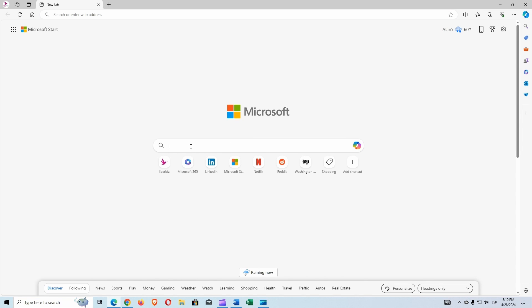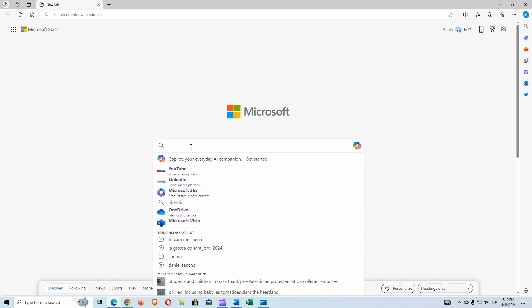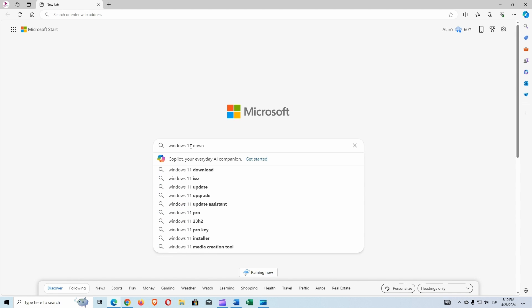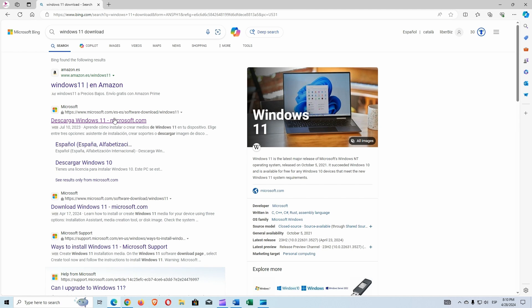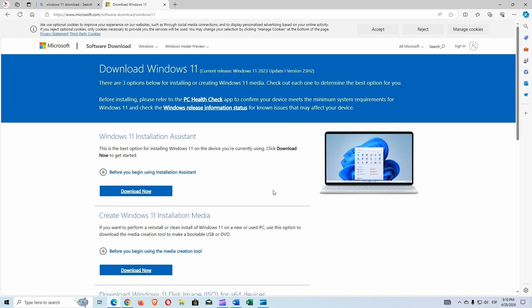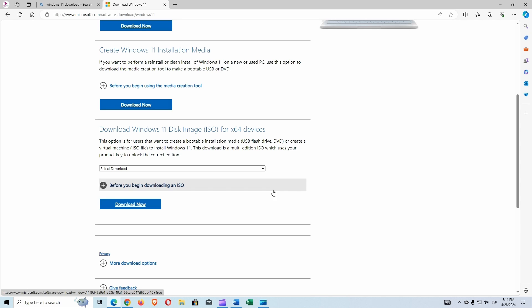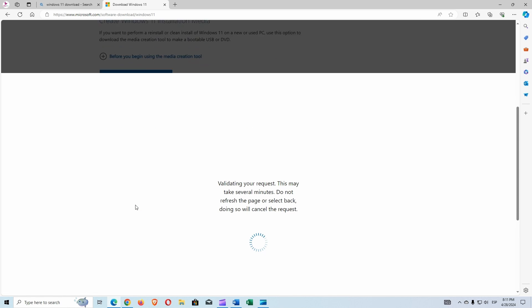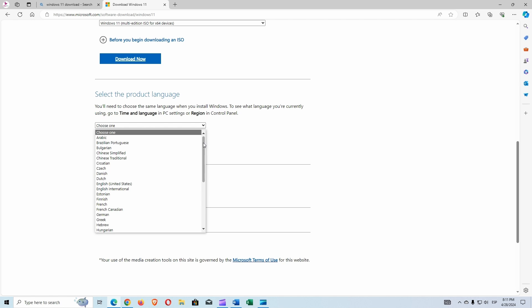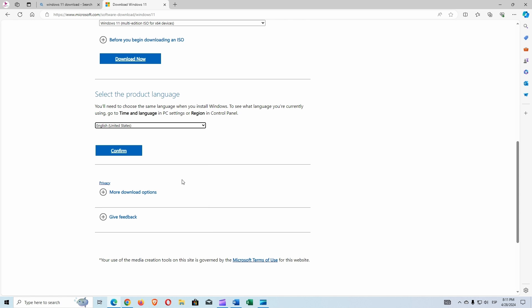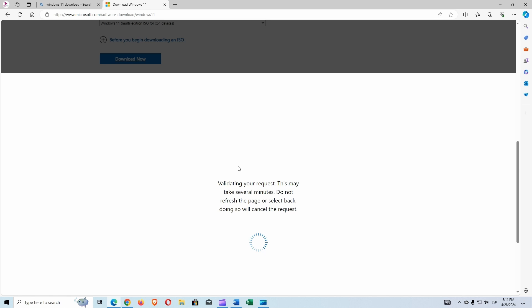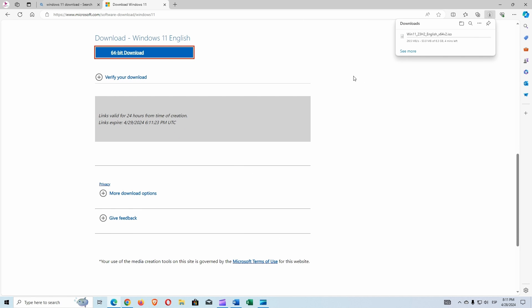Let's access the Microsoft website to download the Windows 11 image file. The current version of Windows 11 at the time I'm recording is 23H2. We're going to get the Windows 11 disk image, so we're going to select the download. Download now. And we are going to select which language we want. It's going to take a while, let's wait for it.